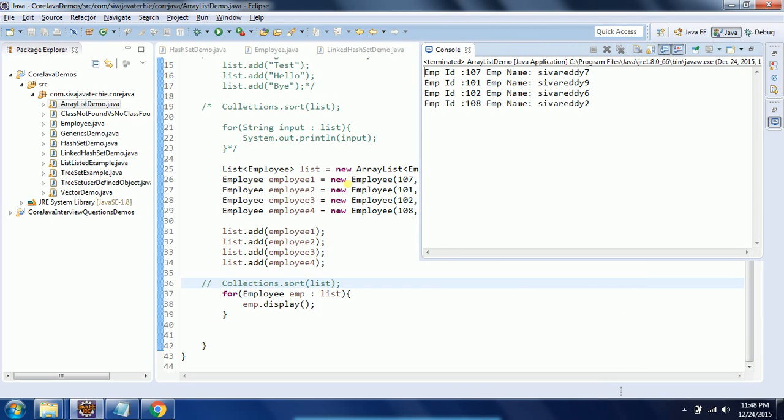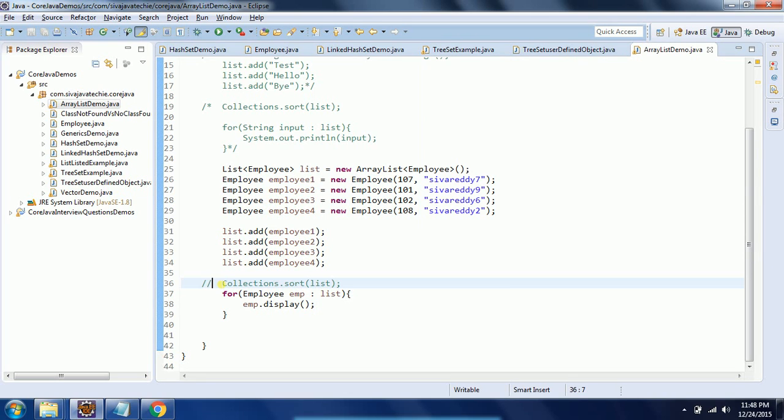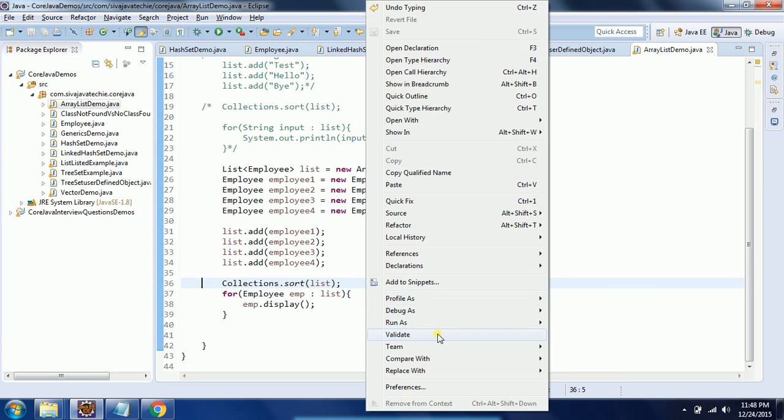If you see here, it is still whatever insertion order we provided. But if you apply Collections.sort() method and pass the list of objects which implements Comparable, then by default when you run this program it will provide the natural ordering.